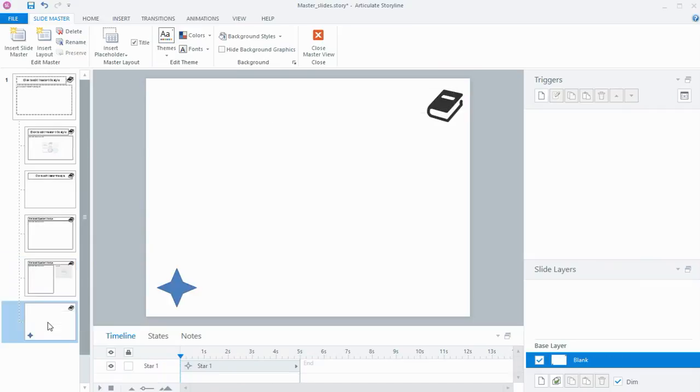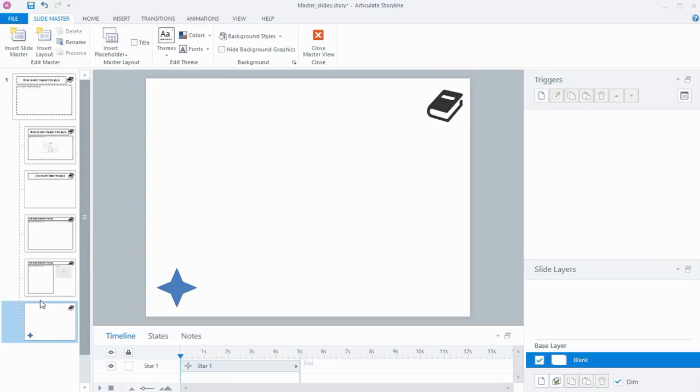So you can have different backgrounds or images or objects on different layouts, or you can have it across the complete set of master slides.